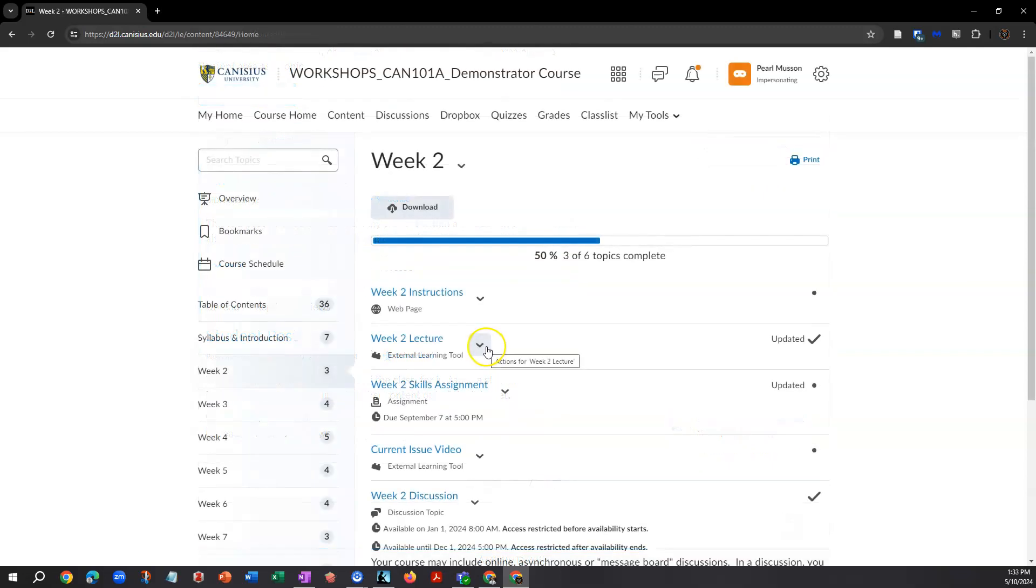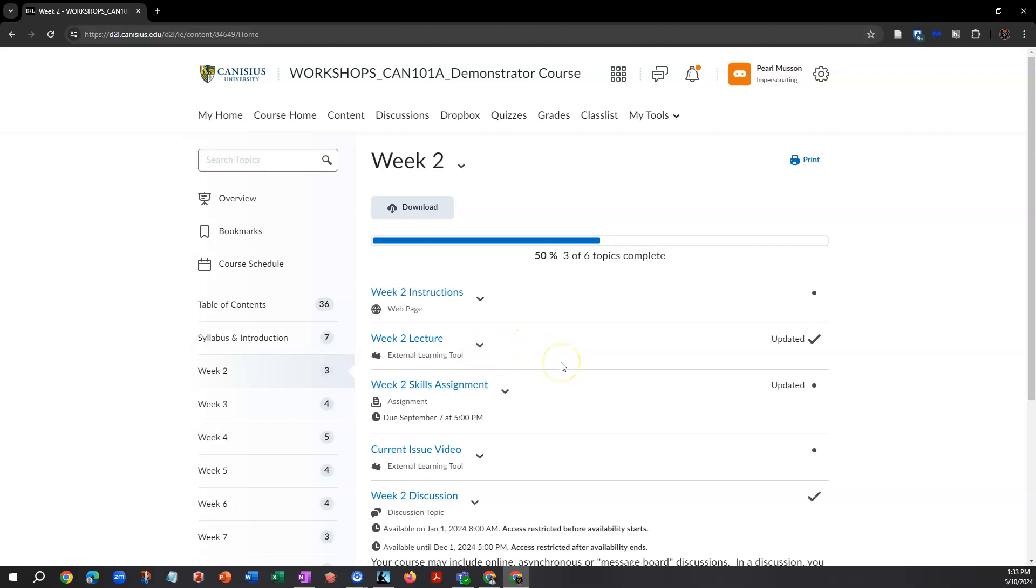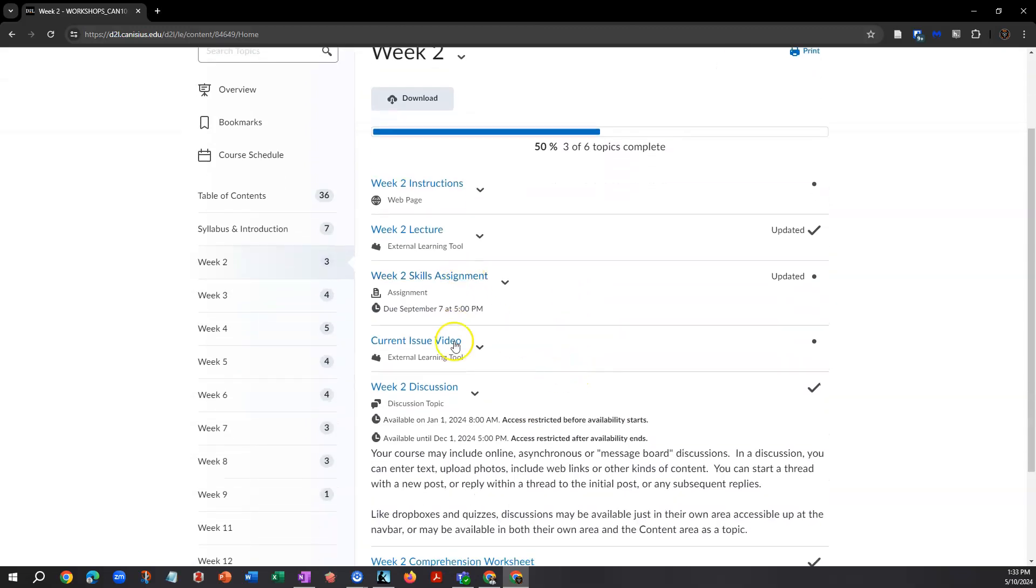As with assignment drop boxes, quizzes, discussions, or other tools, Zoom links for live remote classes or things like Hypothesis can also be found in the content area as topics or links. Be sure to read your course syllabus and other course instructions to determine which tools are used in your course. Specific tutorial videos for these tools are also available within our online resources.